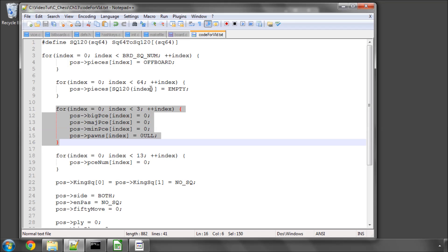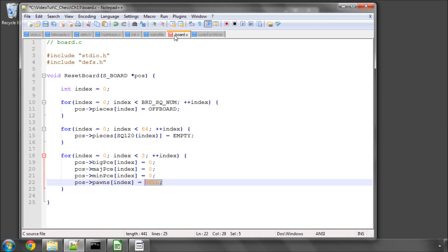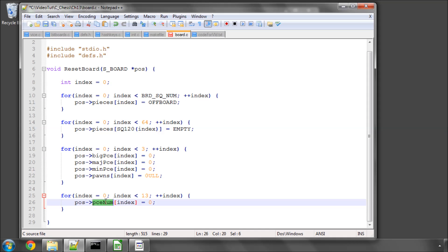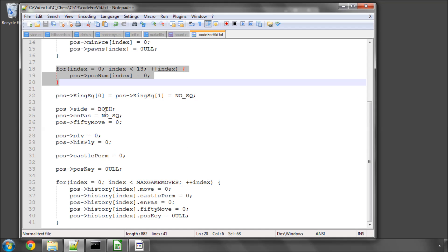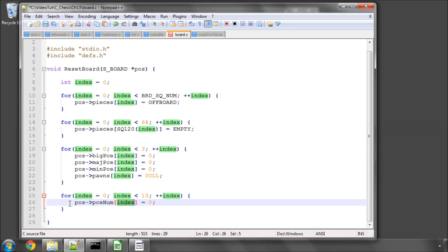And then I've got another loop here which is resetting the piece number by piece type to zero. And I have copied this down to here because it's very short and very self-explanatory.